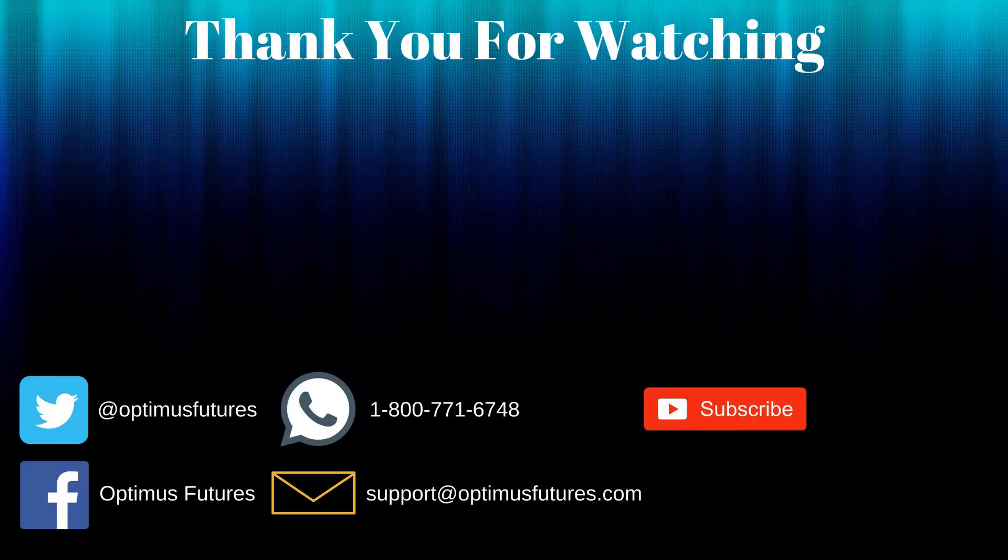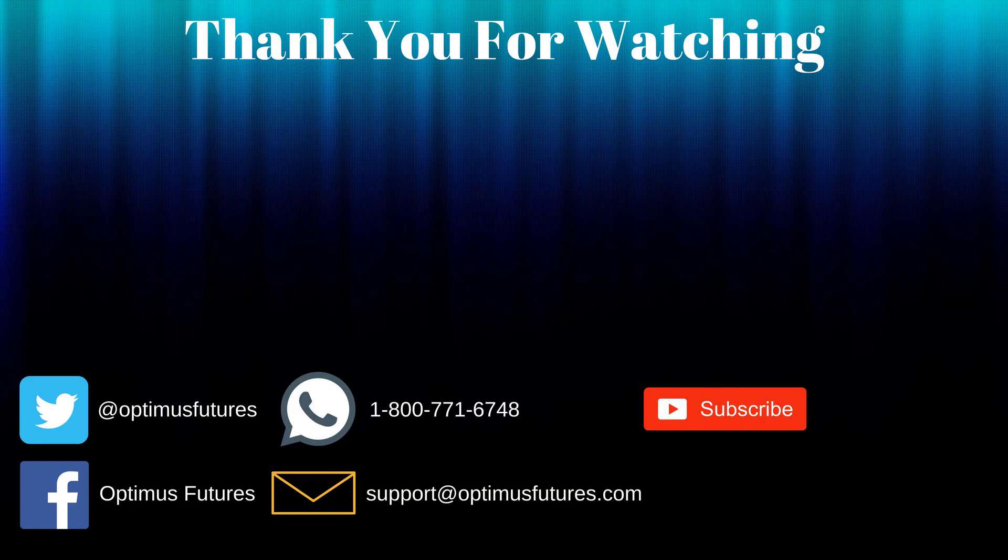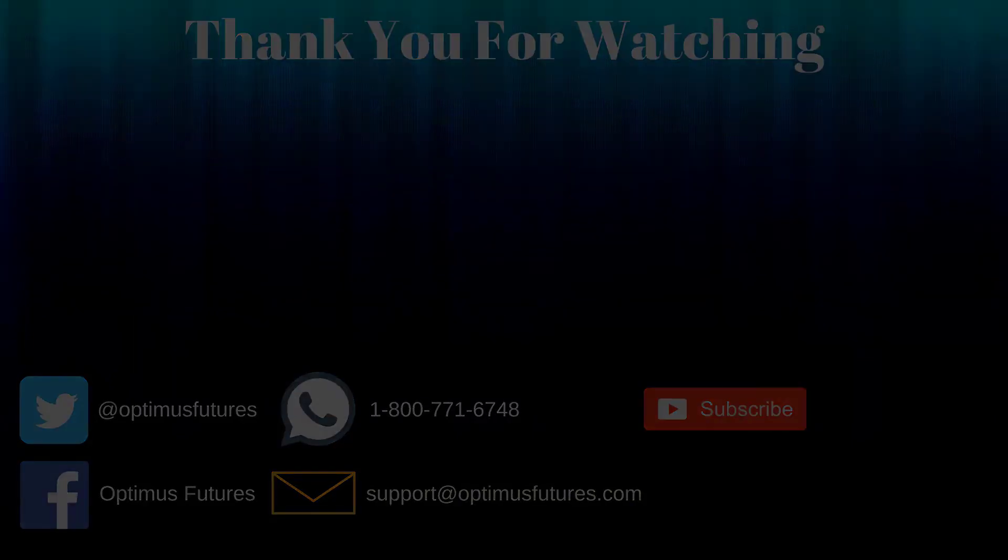Thanks for watching. If this video helped, feel free to give it a thumbs up. If you have any further questions, don't hesitate to give us a call or send us an email. Follow us on Twitter, Facebook, and don't forget to subscribe to our YouTube channel for more informative content related to the futures market.